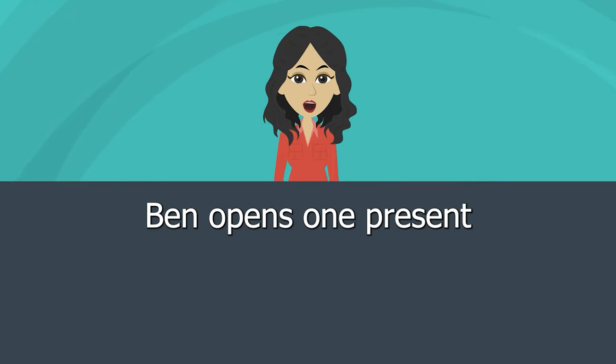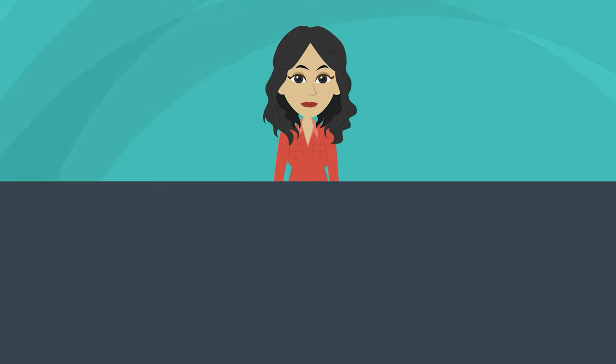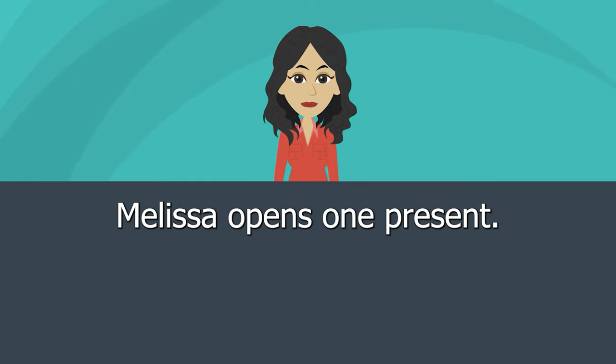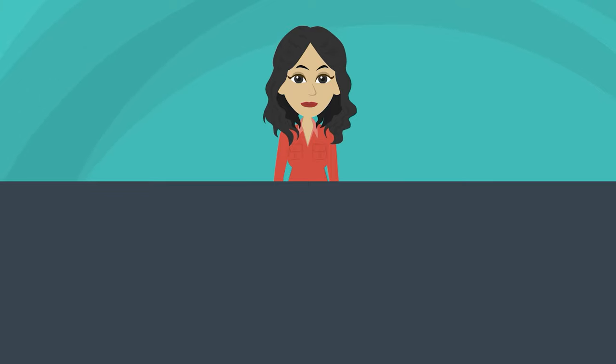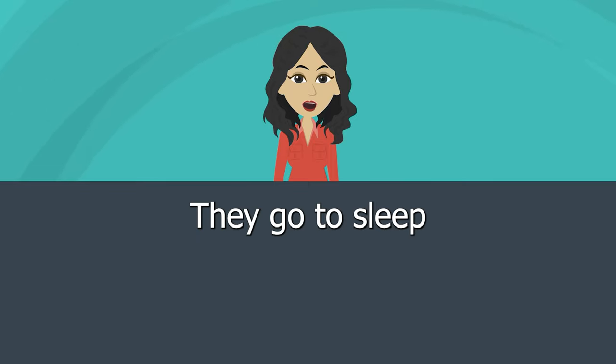Ben opens one present. Melissa opens one present. They go to sleep.